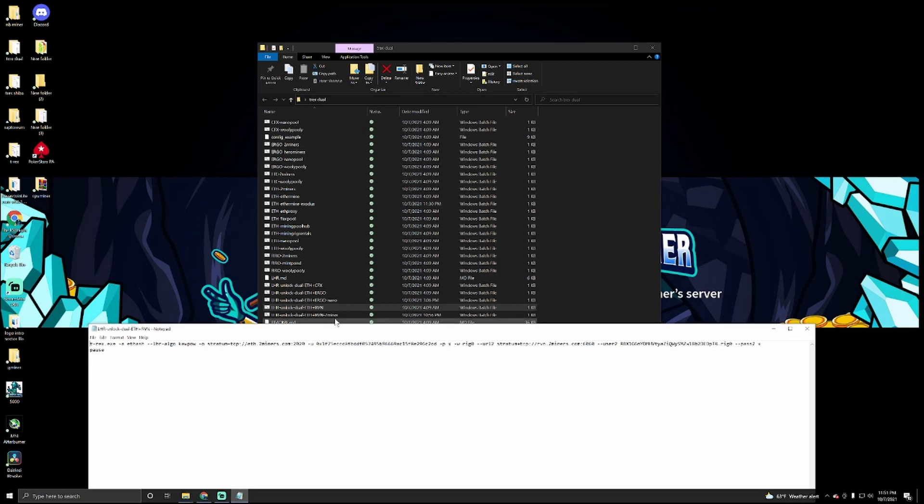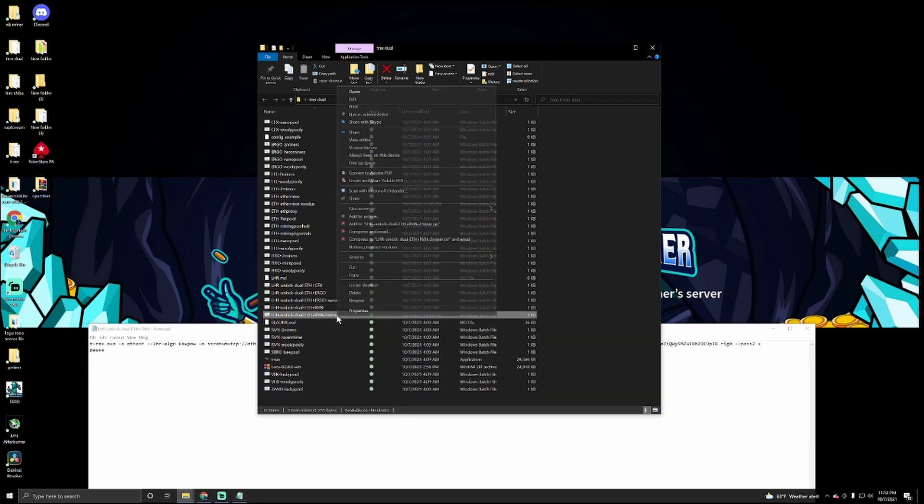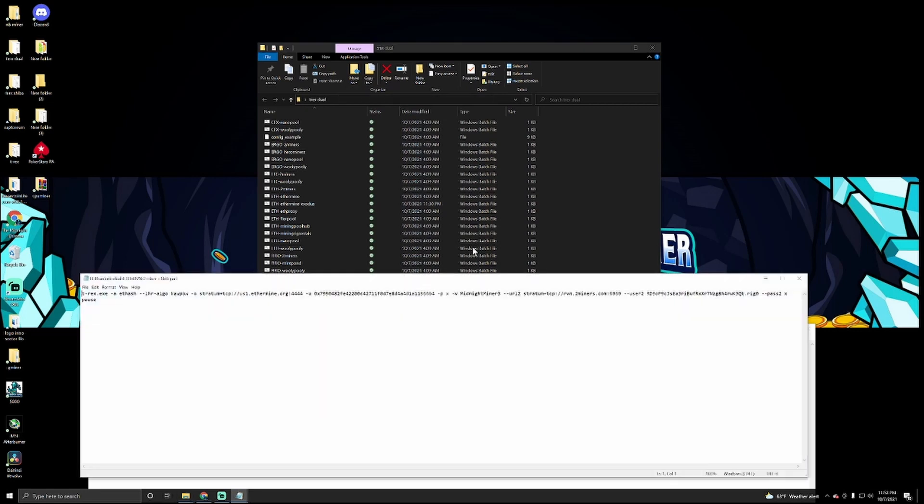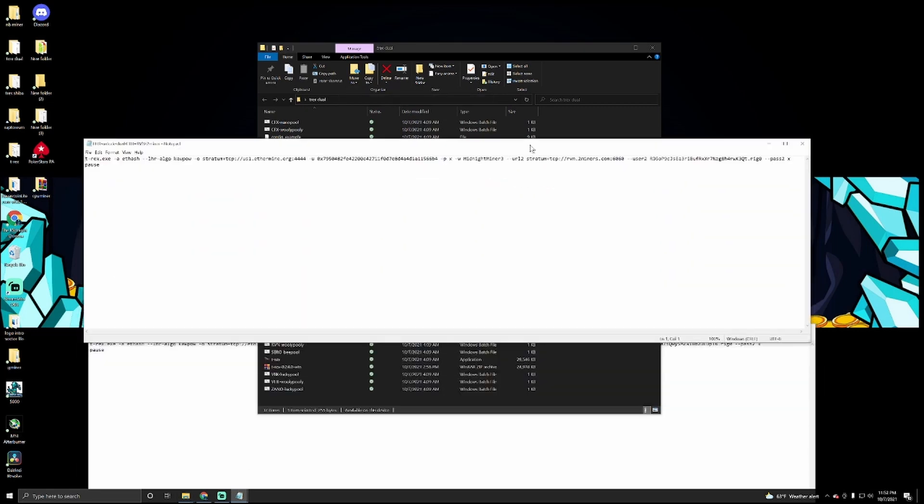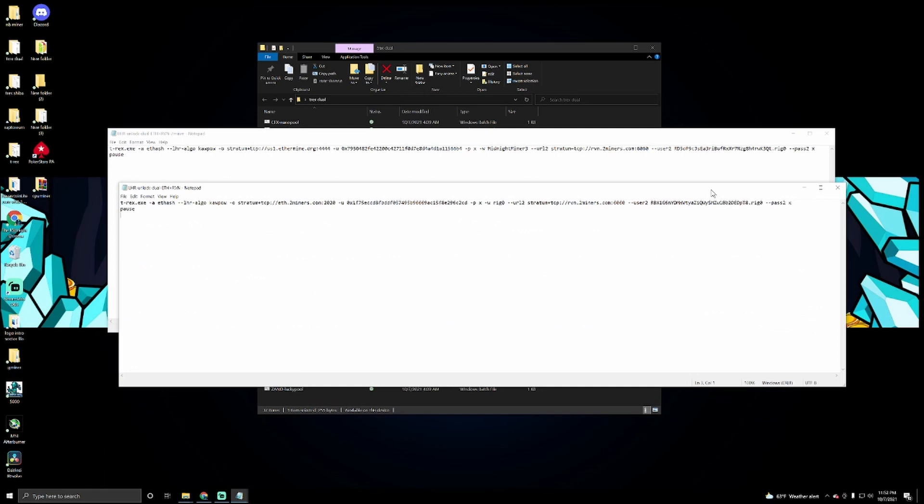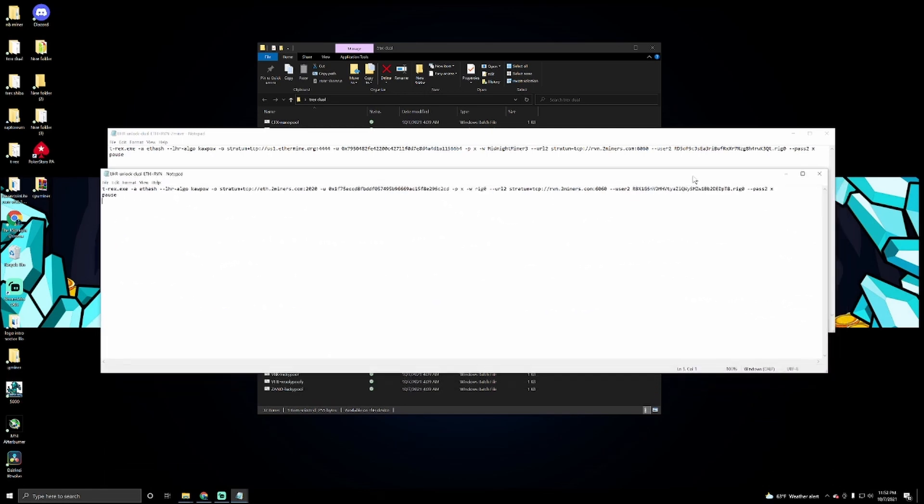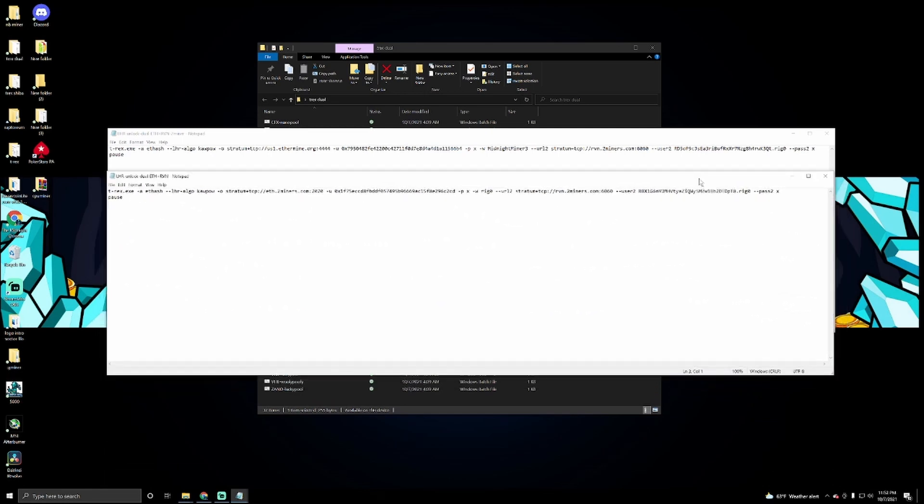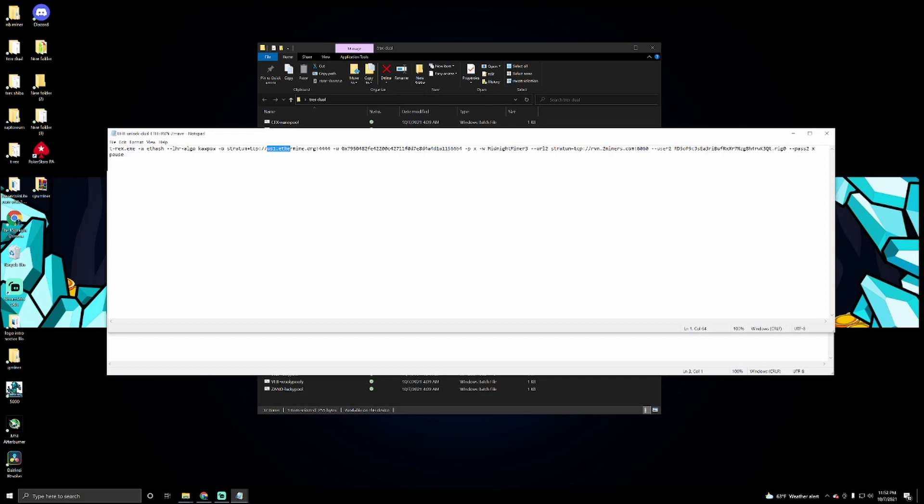I actually already did mine. So what we're going to do is let's edit this one too, and what I'm going to try to do is put these over here together so you can see the changes. Now this one on top over here is the one that I already edited. What I had to change here, I'm actually mining Ethereum to Ethermine, so I had to change the stratum port over here.